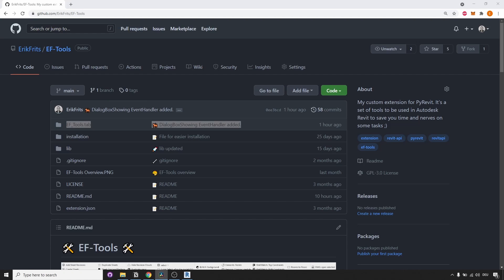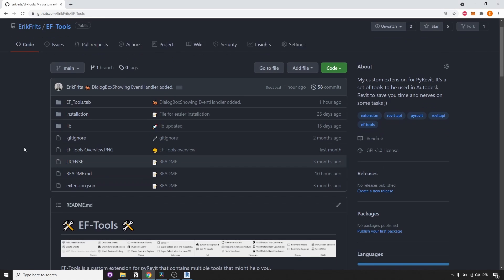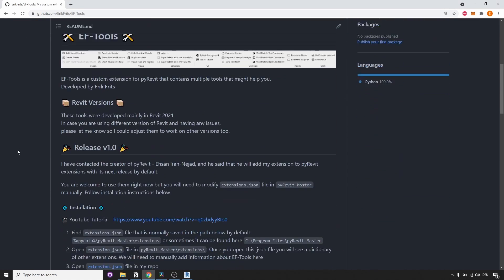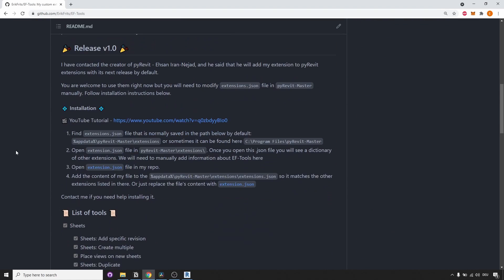This tool is part of the EFTools extension. It's available for everyone absolutely for free and it's not hard to install. I have a video on my channel that shows you how to do it. Link will be in the description of this video.